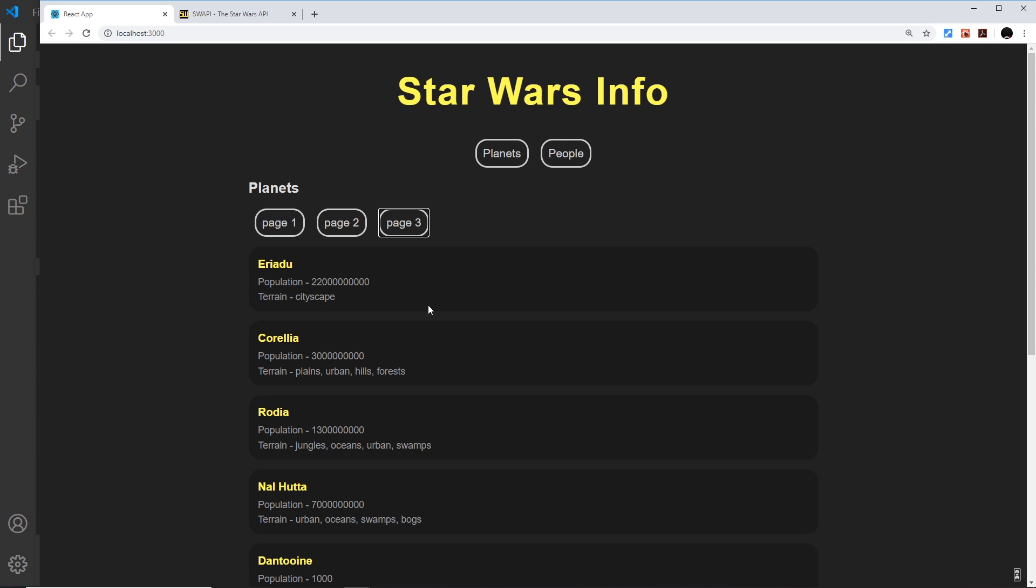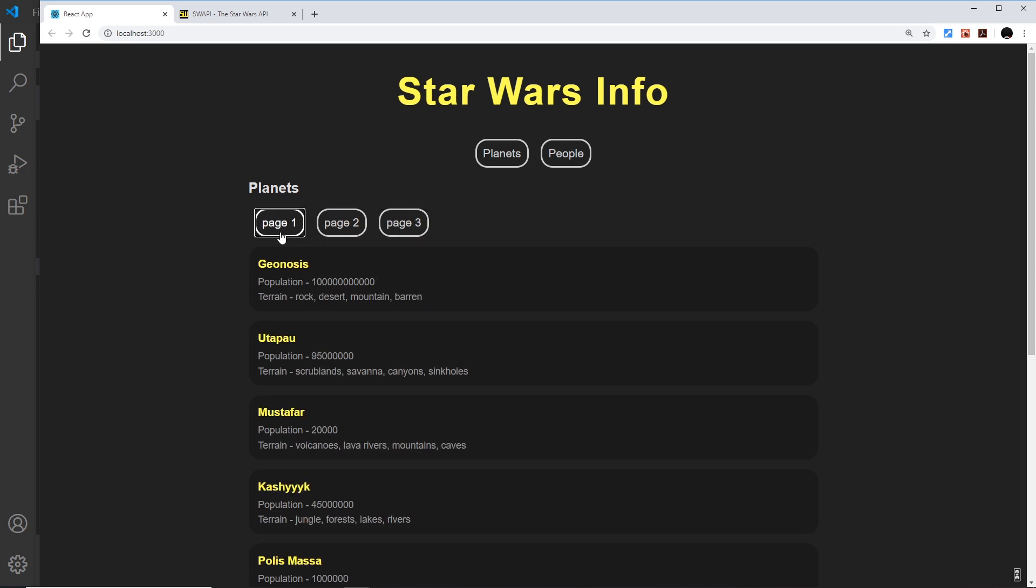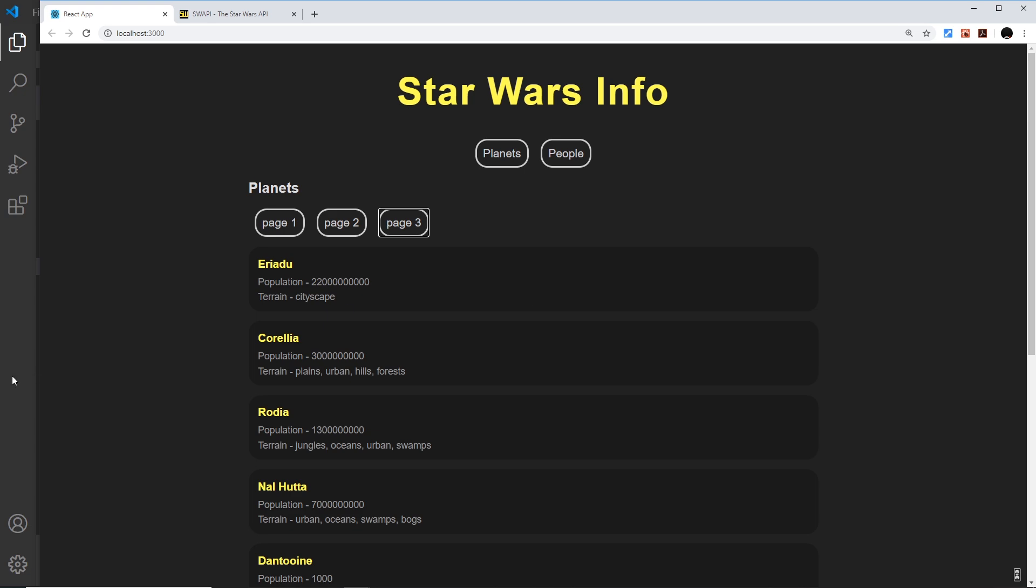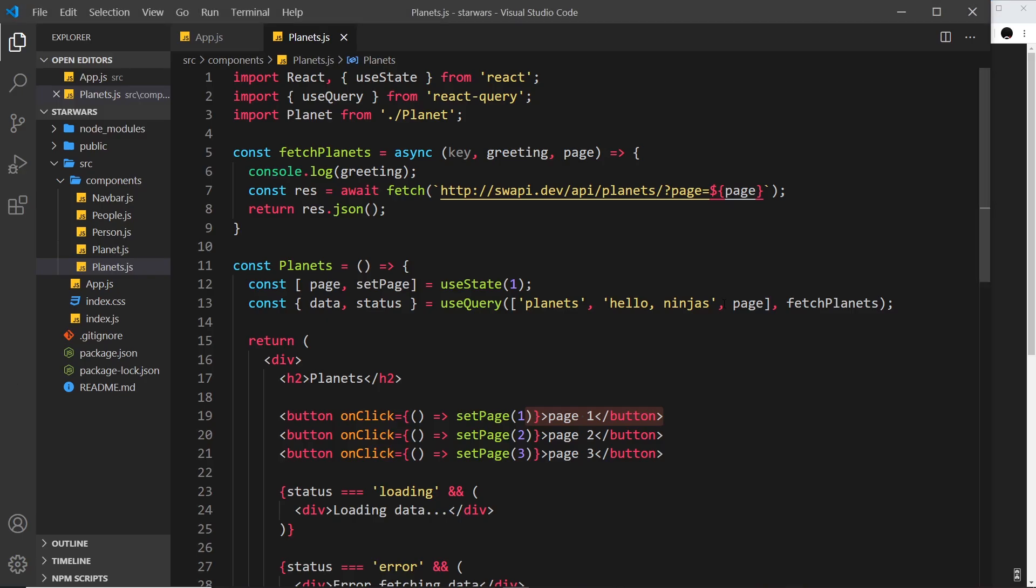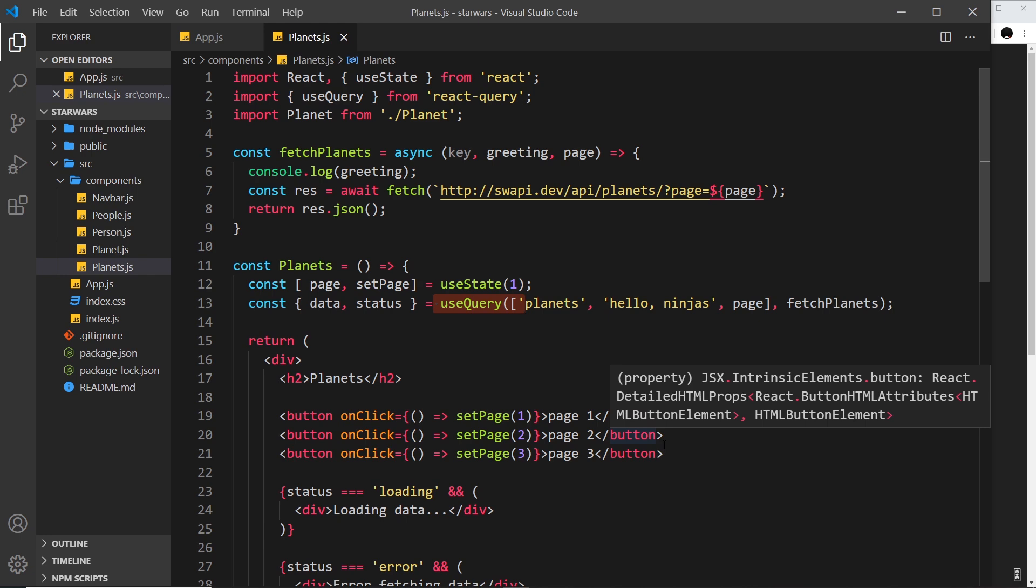Awesome. So my friends, that's how we create a very crude pagination using these different variables that we can pass through into our query, query variables. Next up, we're going to see how to use a different hook than this, which allows us a better way to paginate our data.